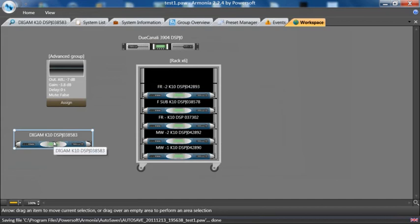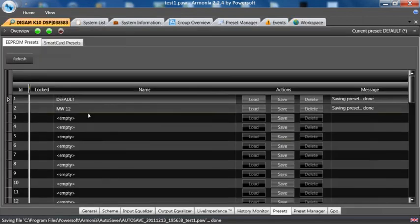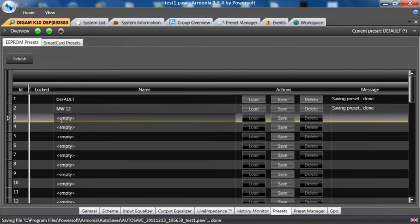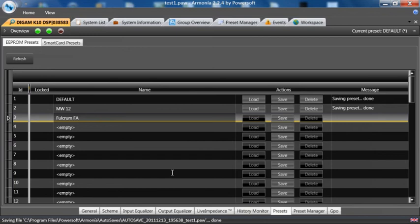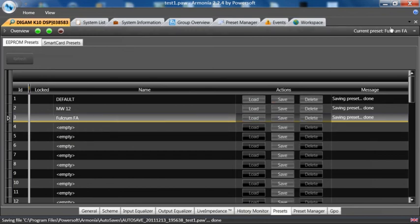This could have been a preset sent to you by PowerSoft or any other manufacturer. I can then save that here Fulcrum FA and save. It is now loaded.